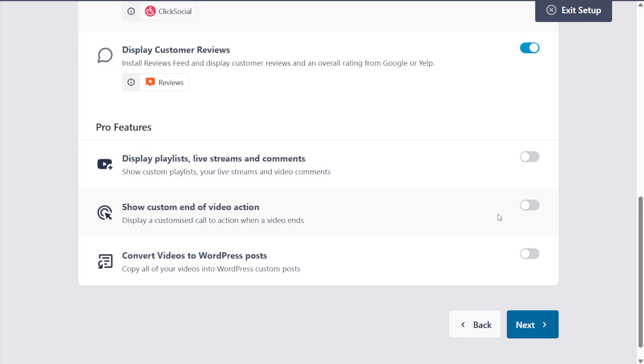And next, if you scroll down, you can learn about some of the pro features too. And once you're ready to proceed, click next.